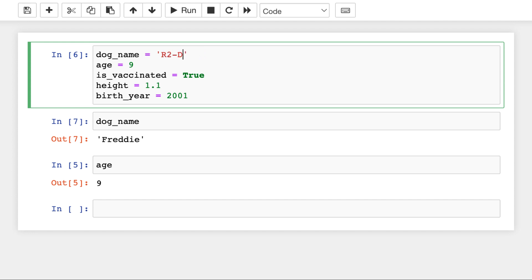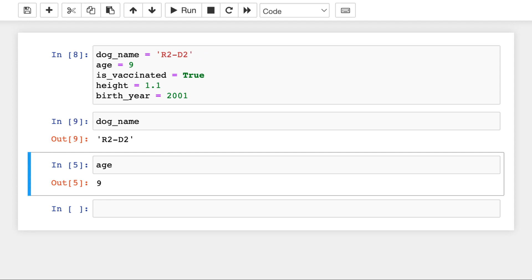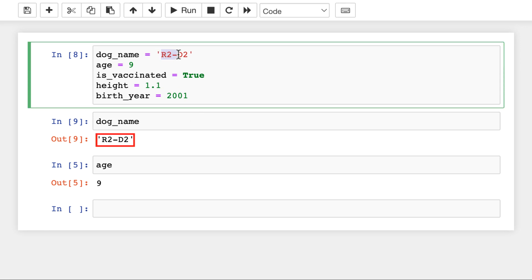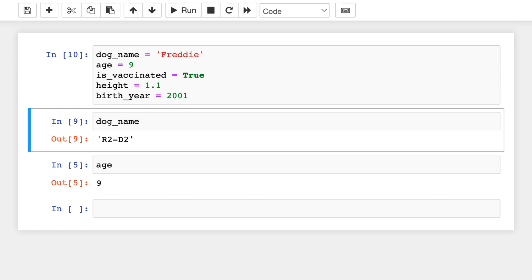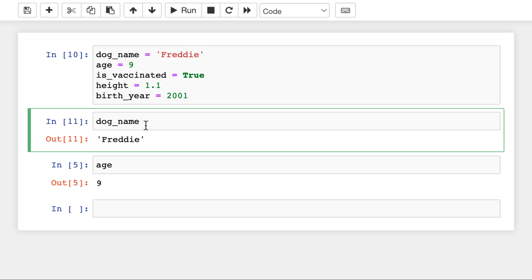For instance, R2D2 would be a valid string as well. This is a string. And in Python, it's super easy to identify a string, as it's usually between quotation marks or apostrophes. I will change this back to Freddy. Shift enter, shift enter, and the dog_name is Freddy.